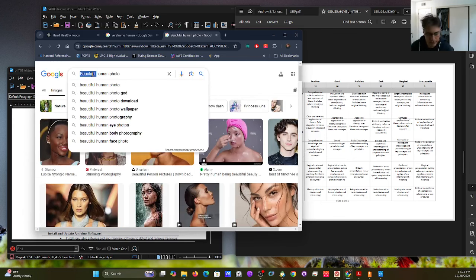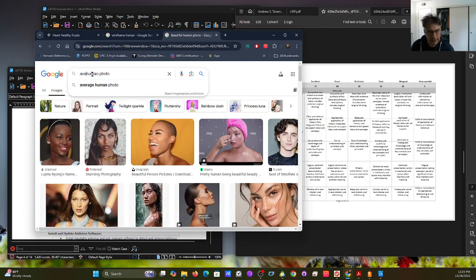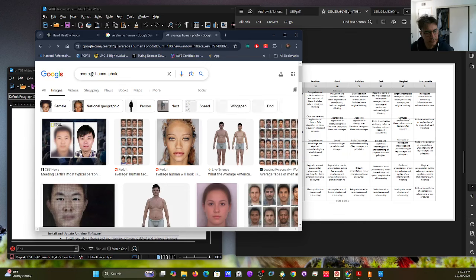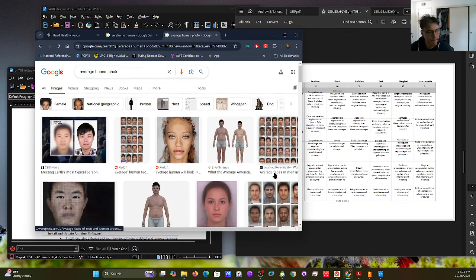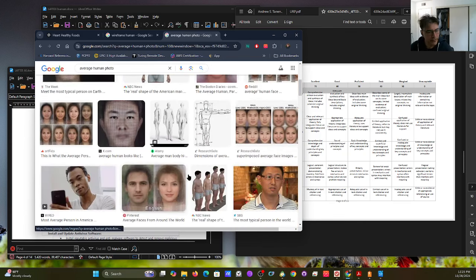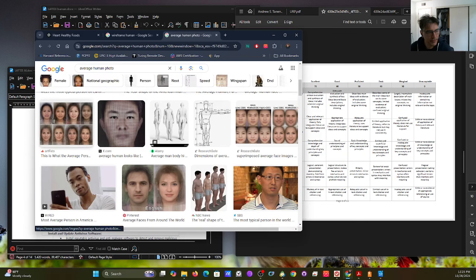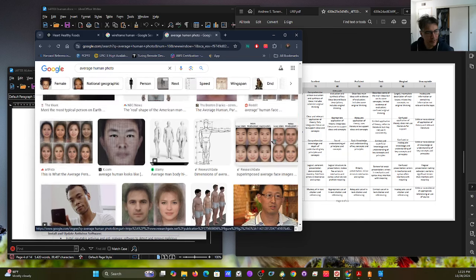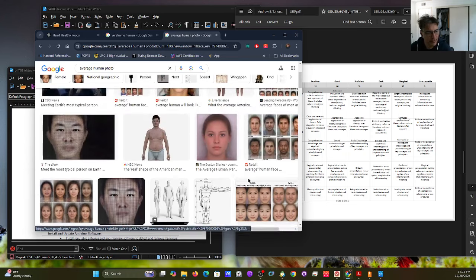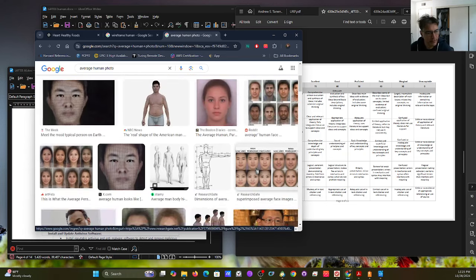So this is a beautiful human, and then the average human. These are average human photos. What is typically the average human? It's Chinese, because that's the most common human on the planet. So Chinese facial features would be average.